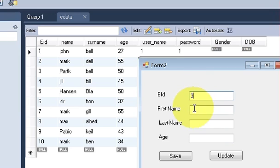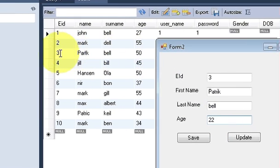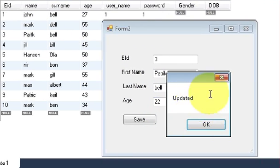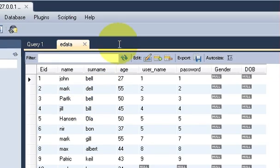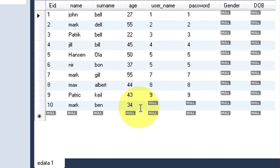Employee ID is 3. I'll also correct the name to Patrick, last name Bell, and change the age to 22 — right now it's 50. When I press Update it shows the message 'Updated'. I refresh my database and the data has changed. In this way you can update your data in the database with the help of your C# application.